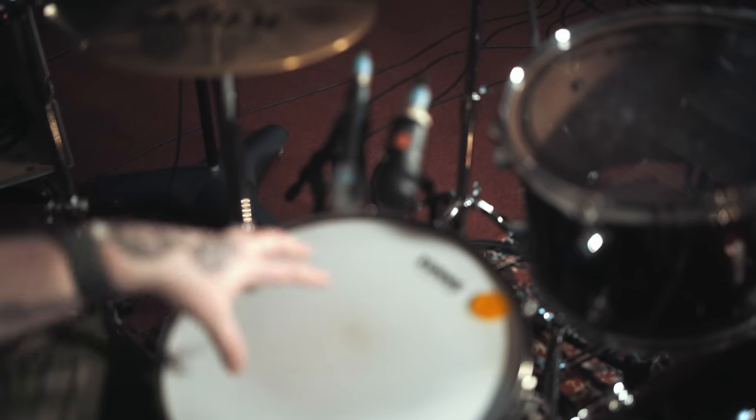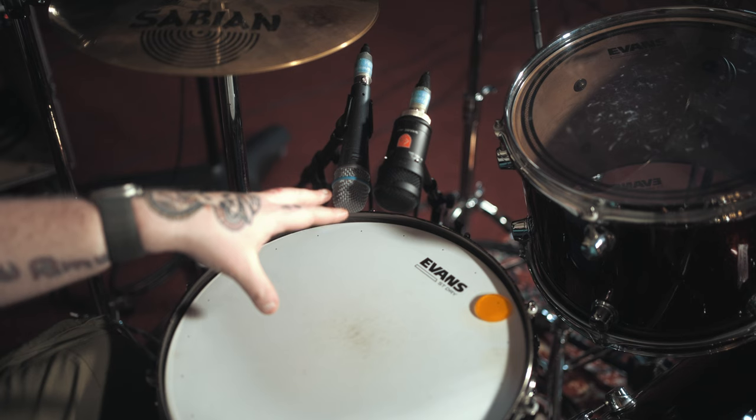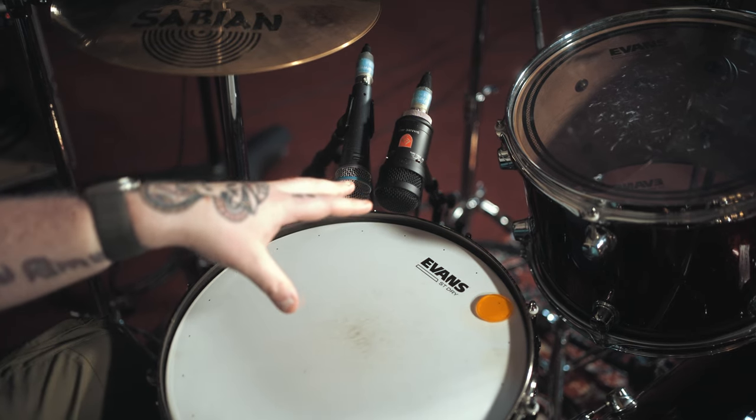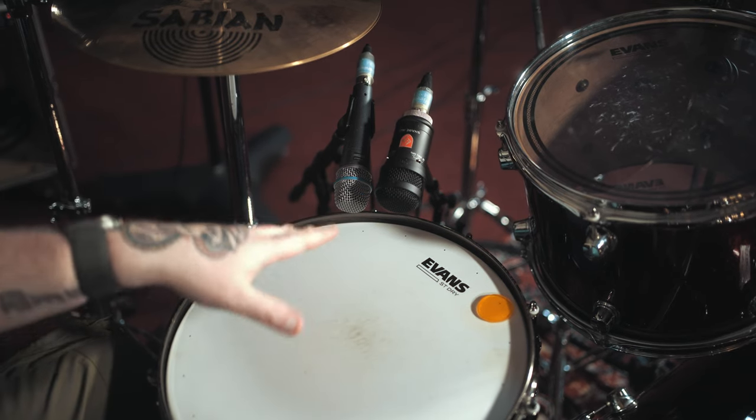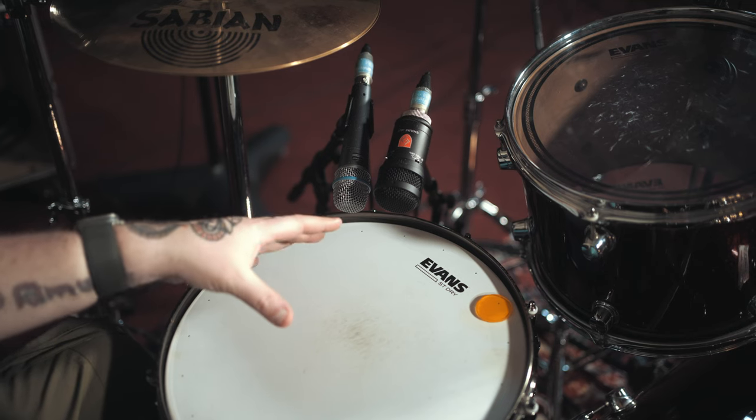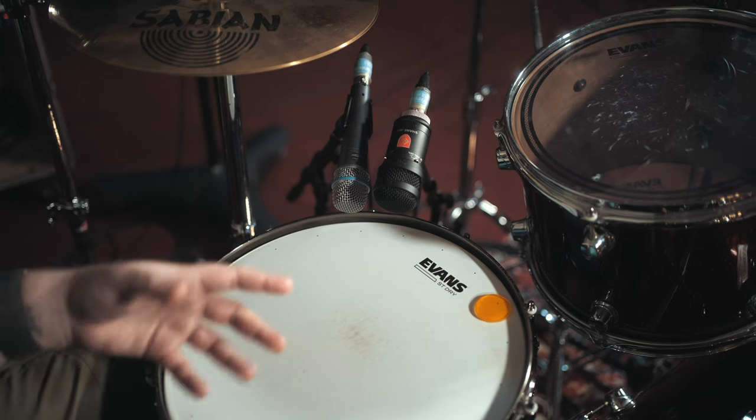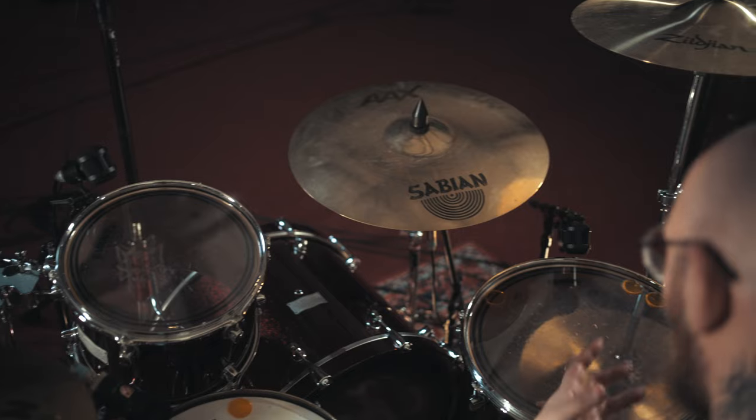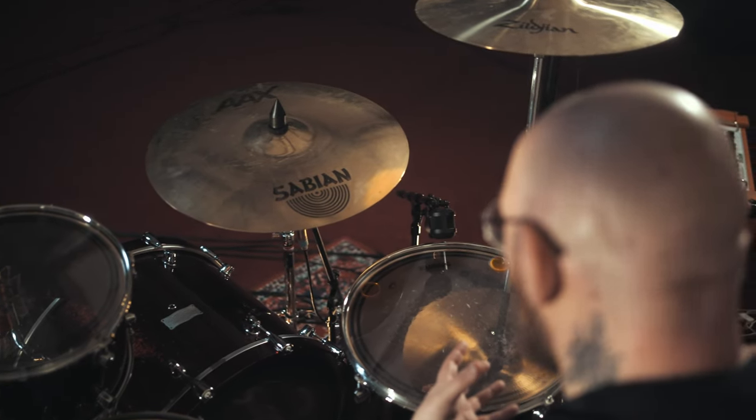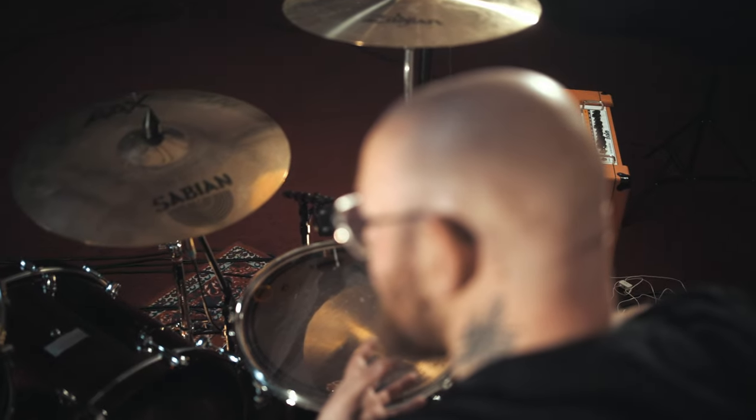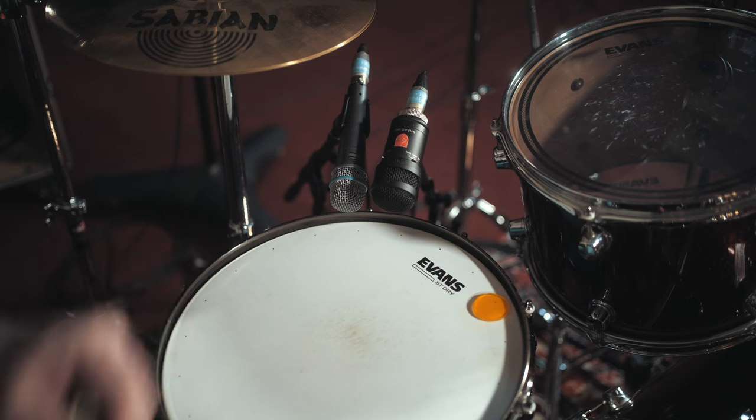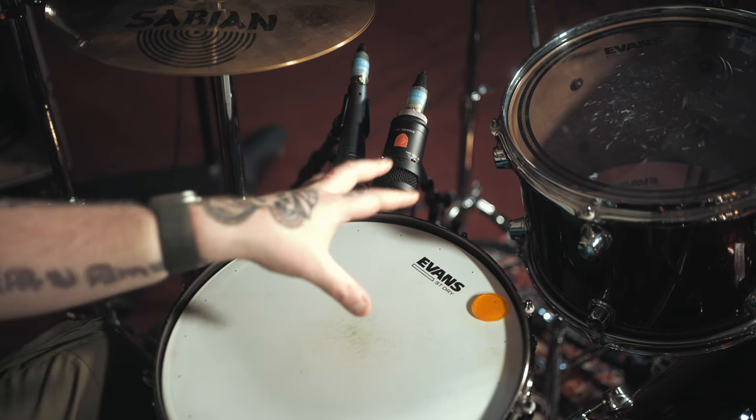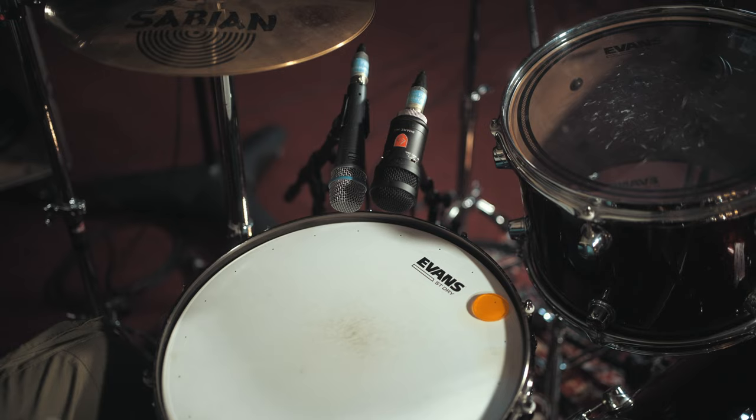On the snare top, we've got the Beta 57A and we've got the Lewton snare mic. If you look at the positioning, the Beta 57A is a lot lower than the Lewton, and the reason for that is because the Lewton is a large diaphragm condenser which means it picks up a hell of a lot of frequency range, whereas the Shure Beta 57A is a dynamic. This captures a lot clearer of a picture, the Lewton.